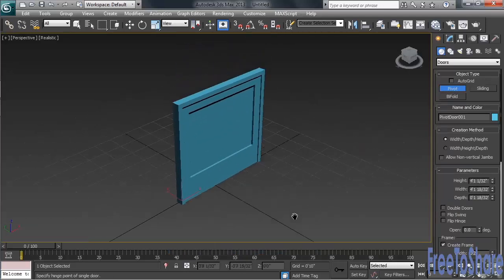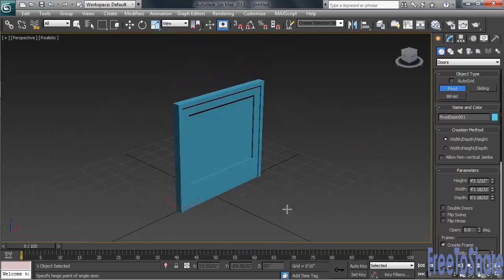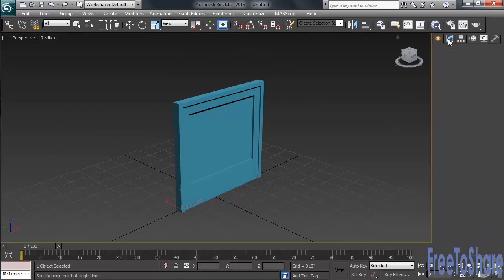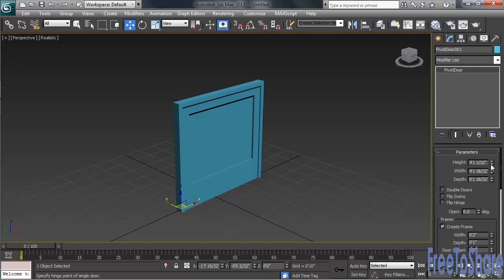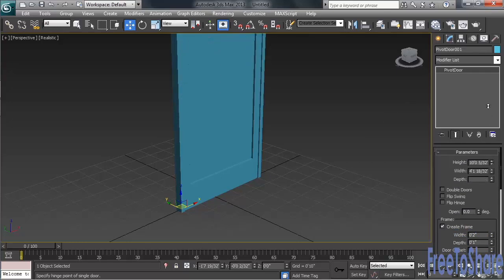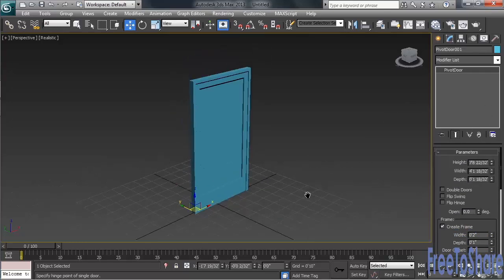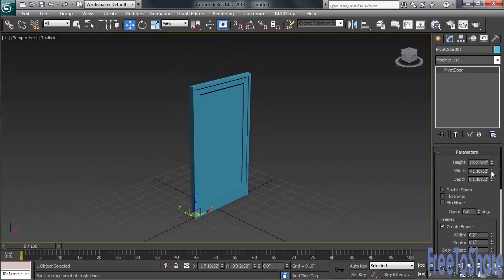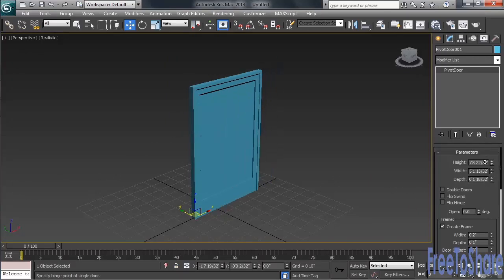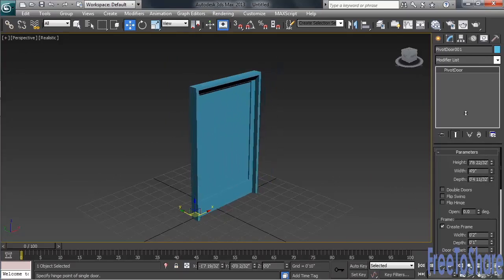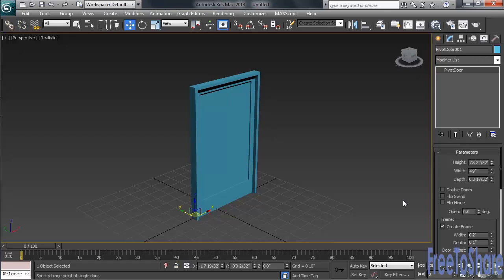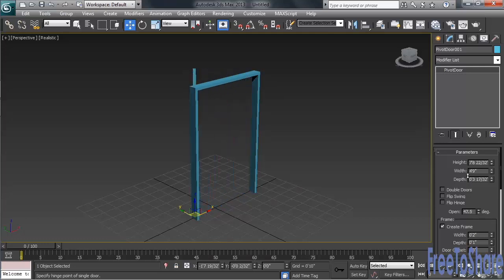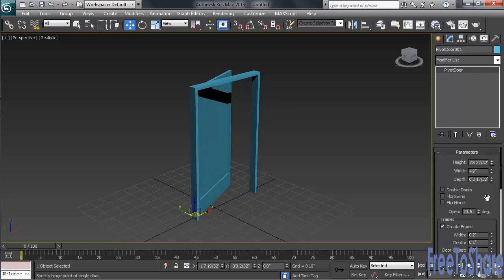Once we have it in place, we'll orbit and pan around to get a better view. OK, let's then go to the Modify column. At the top of the Parameter section, we have controls for the height, the width, and the depth of the door. The depth controlling how deep the frame is. Directly below those three settings, you'll see an option called Open. You can use this to actually open the door. Let's try that. You'll also notice an option to create double doors. Let's check that.